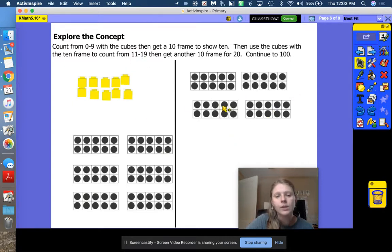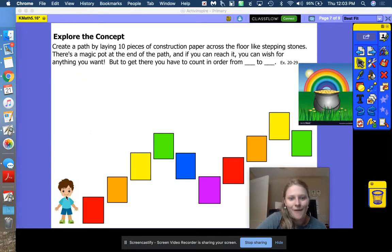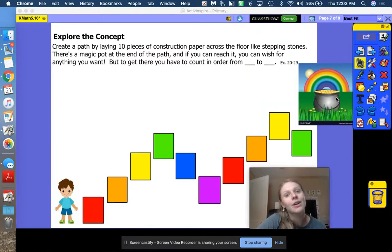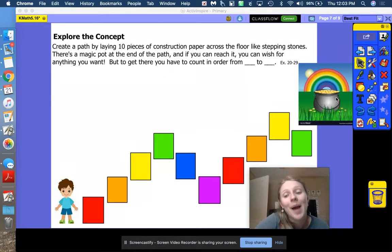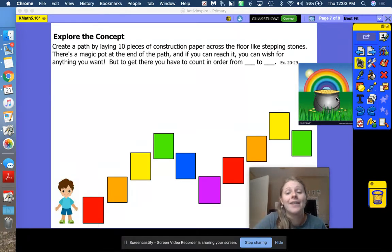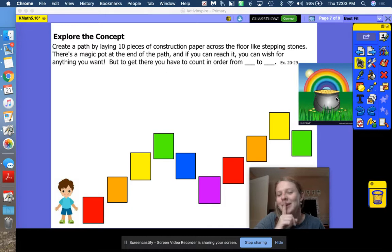After you get 10 ones, you add another bundle all the way up to 100. Our friend down here gets to go across the path and reach the golden magic pot. When he gets there, he gets to make a wish — you can wish for anything you want. I wish to be back in the classroom with you when it's safe. Keep your wish secret.